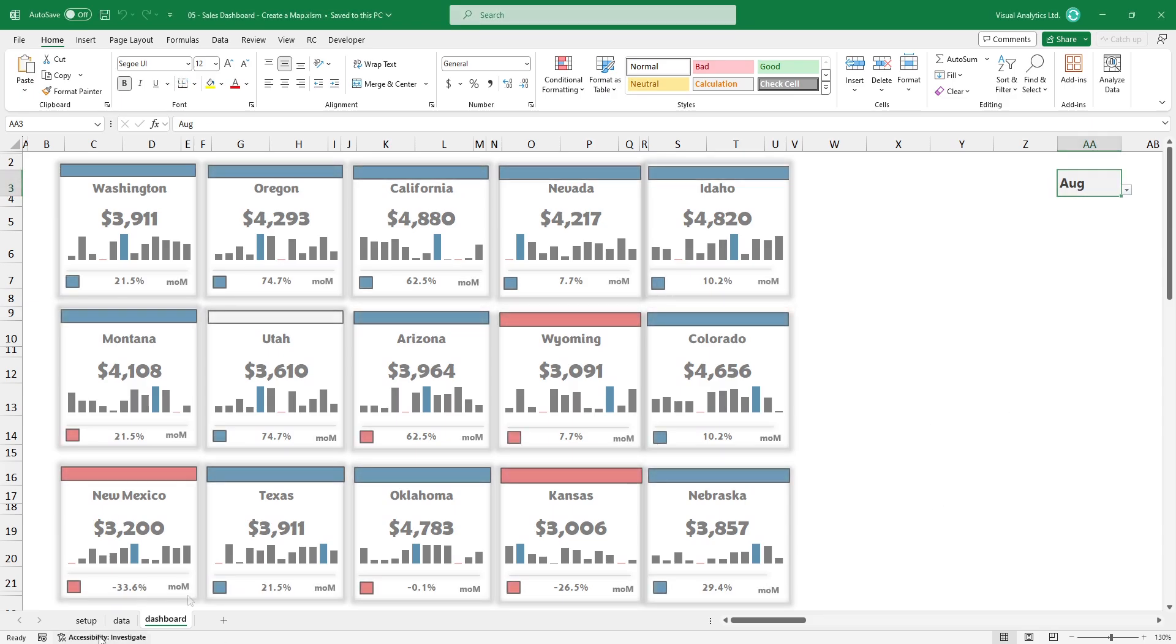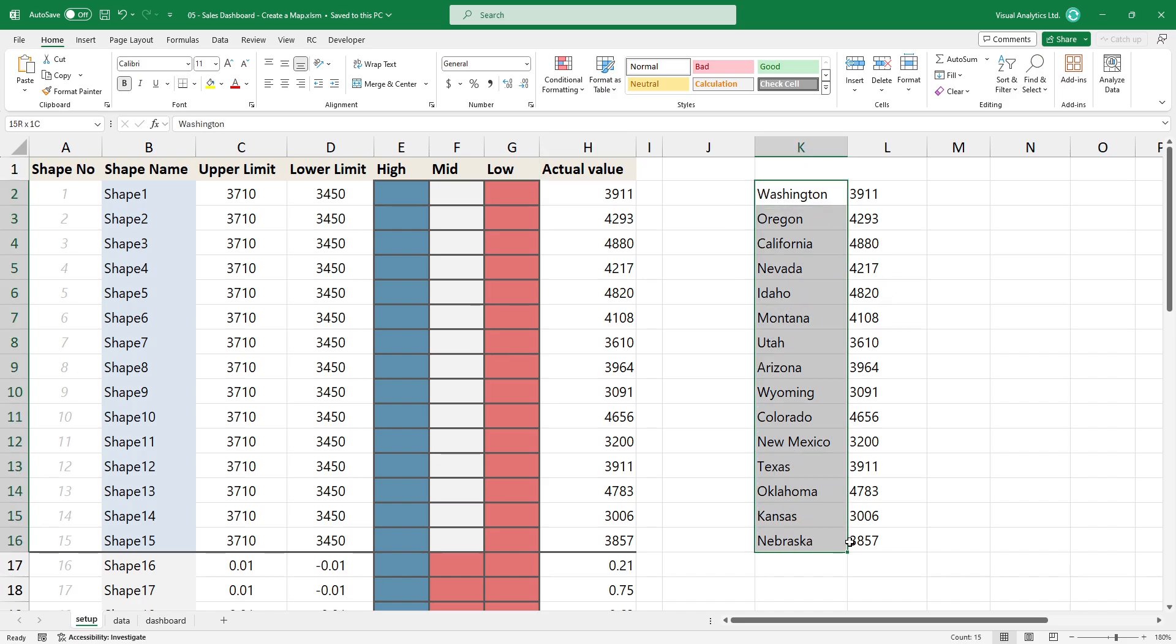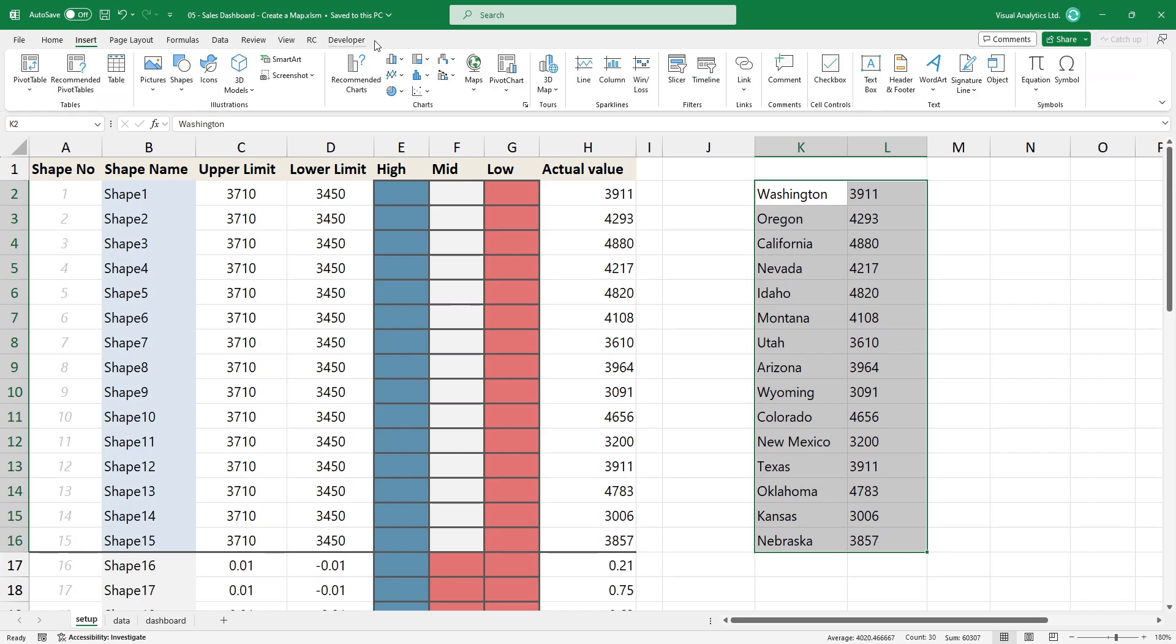Okay, it's time to insert a sales map. Previously, we prepared the data, so highlight the range and insert a map.